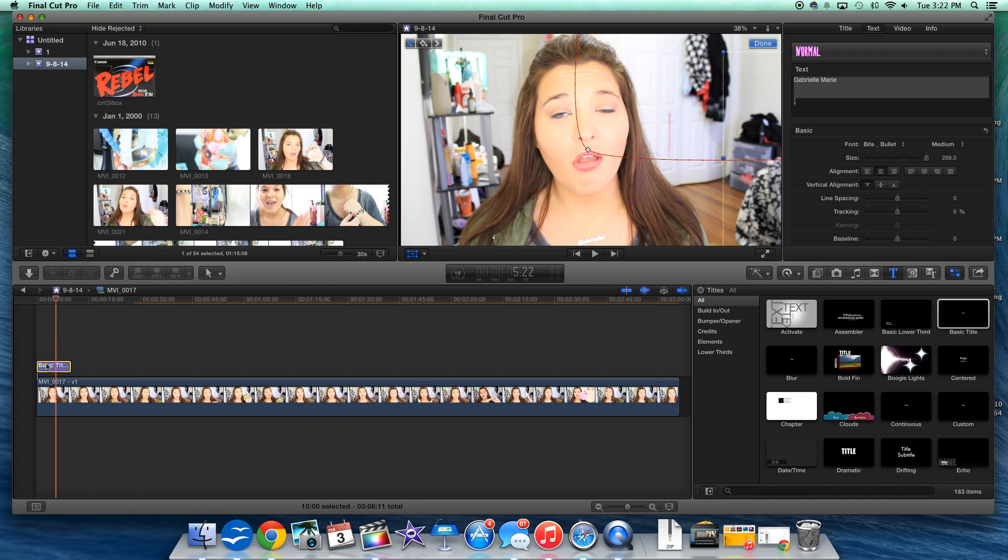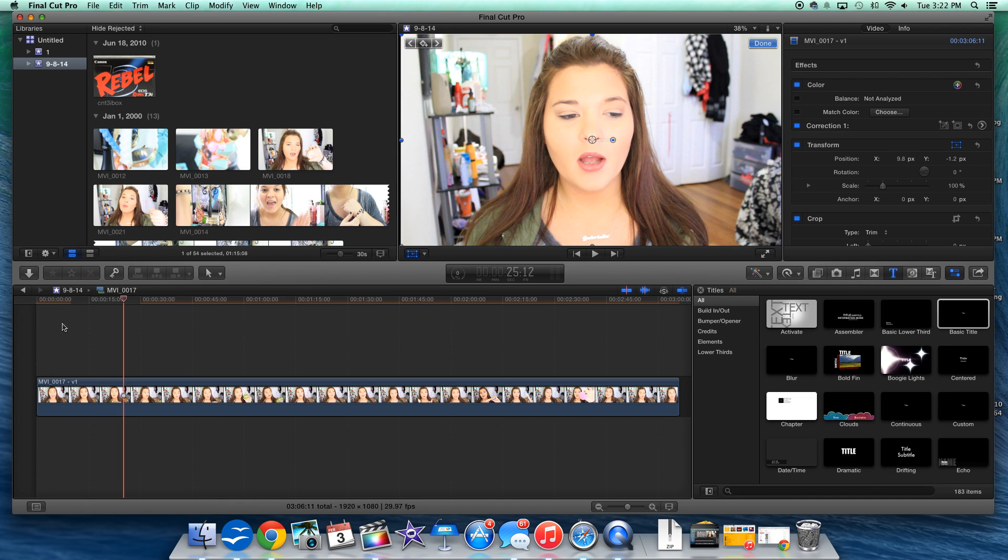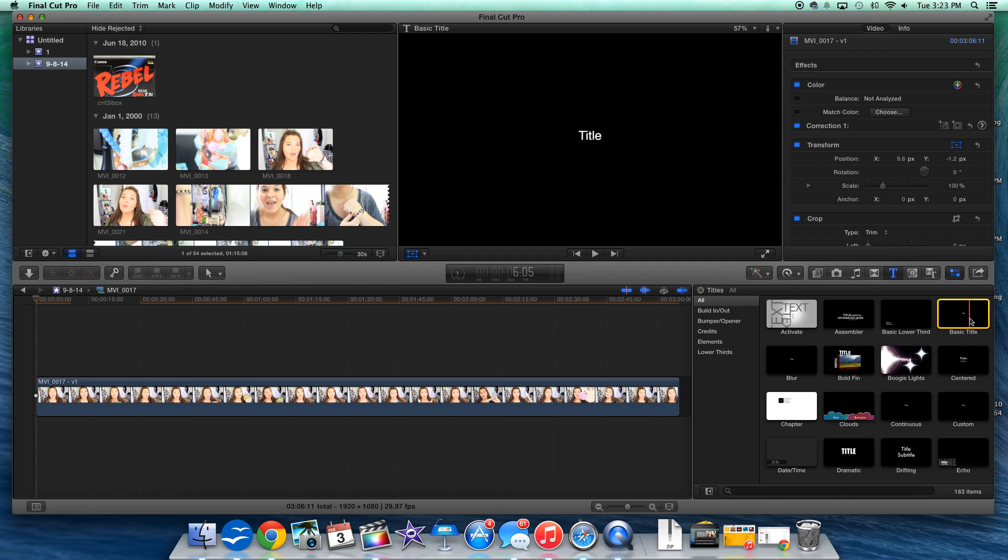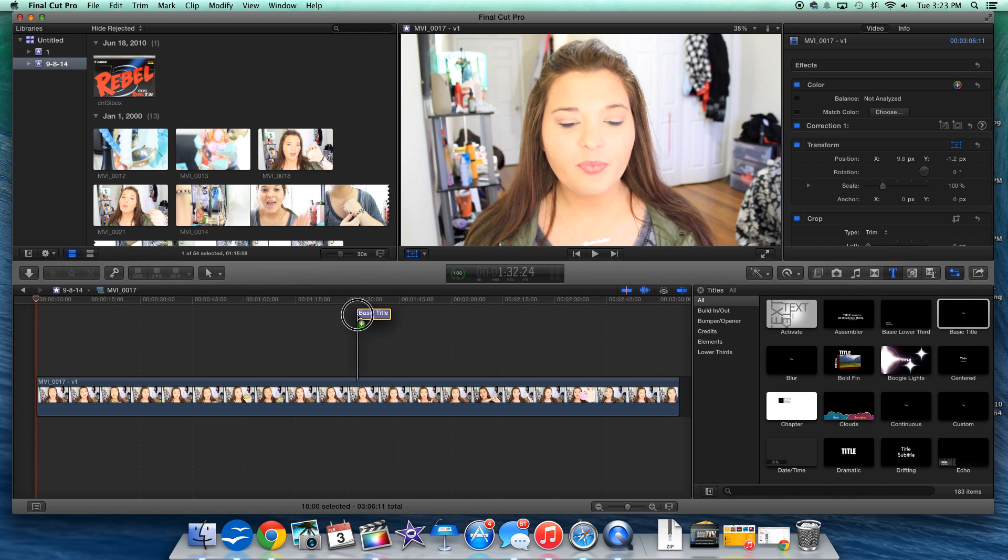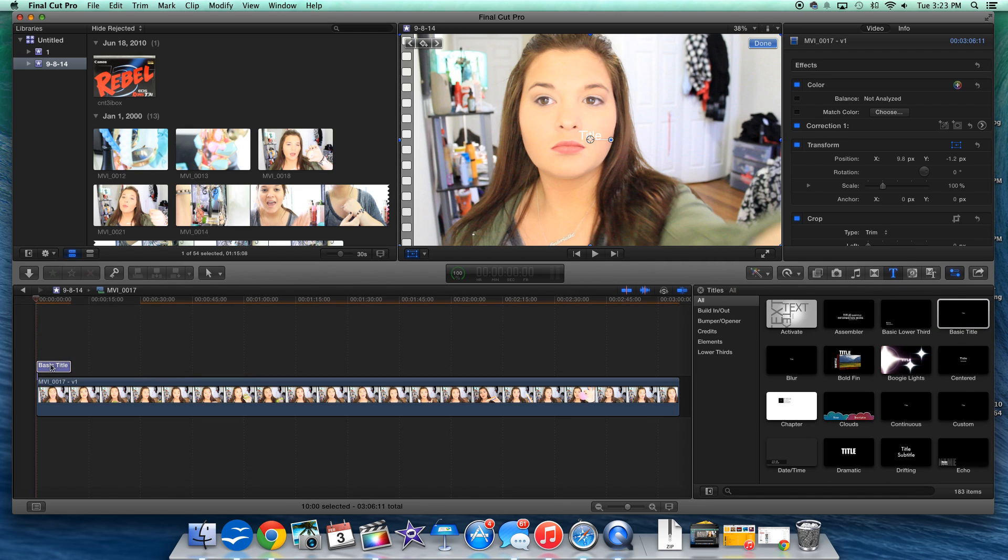So I just have a clip here from one of my January favorites. Here, into the titles, go to basic title and drag this over top of your clip.